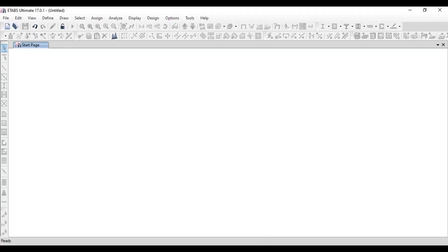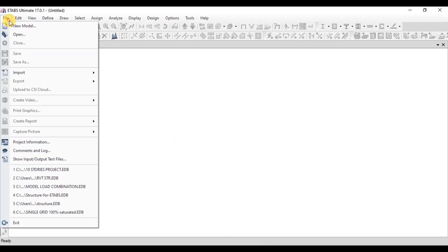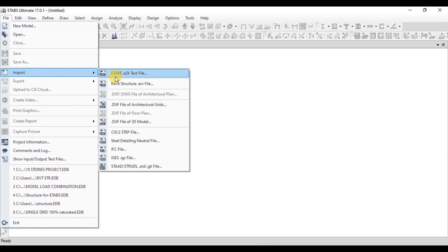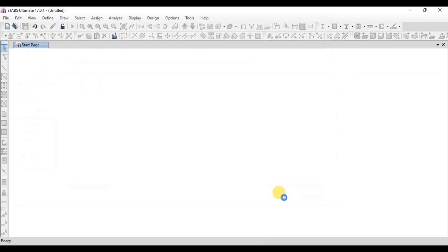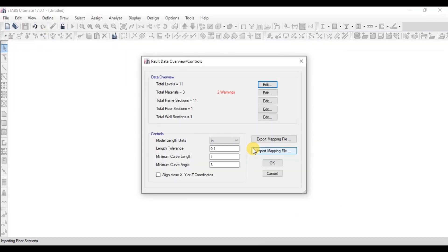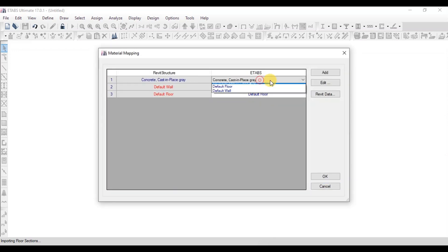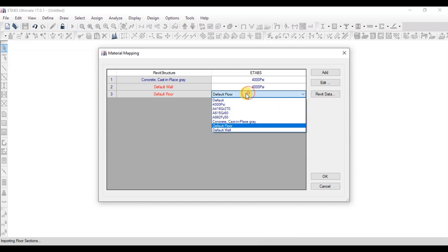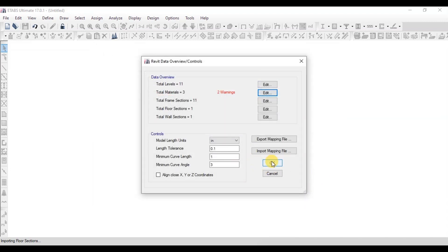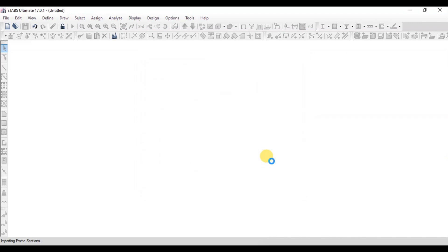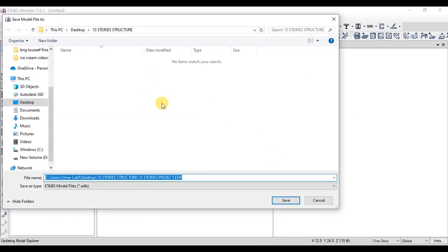Now open eTabs and click on File, then click on Import. Click on Revit Structure File and open this file in eTabs. We will edit the material parameter to remove the warning. Change the material to 4000 PSI, then press OK twice. Save the eTabs file.